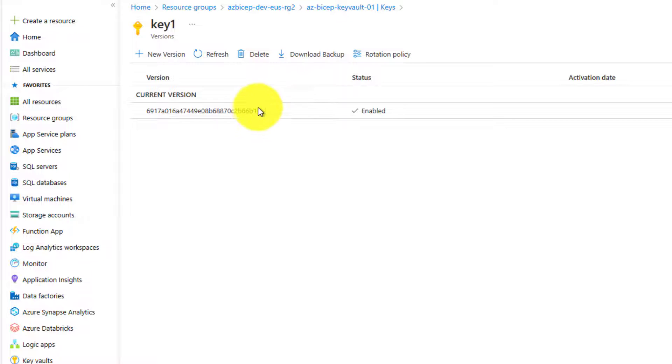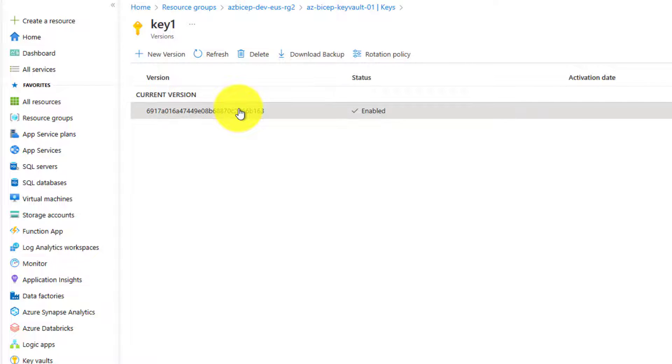By default, key vault maintains versions. Currently we have only one version.